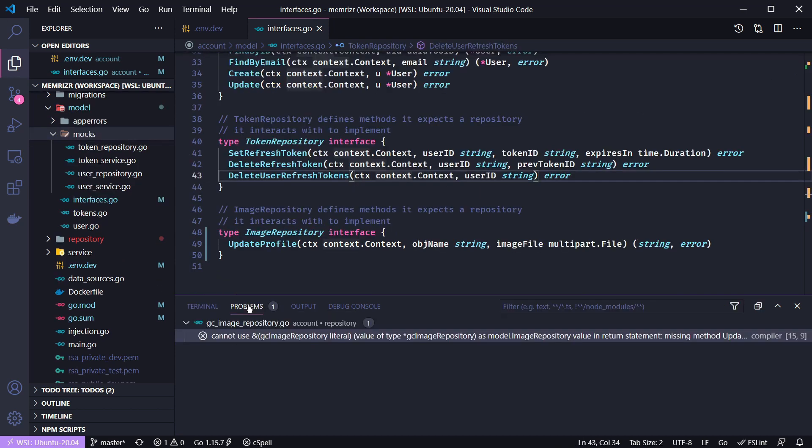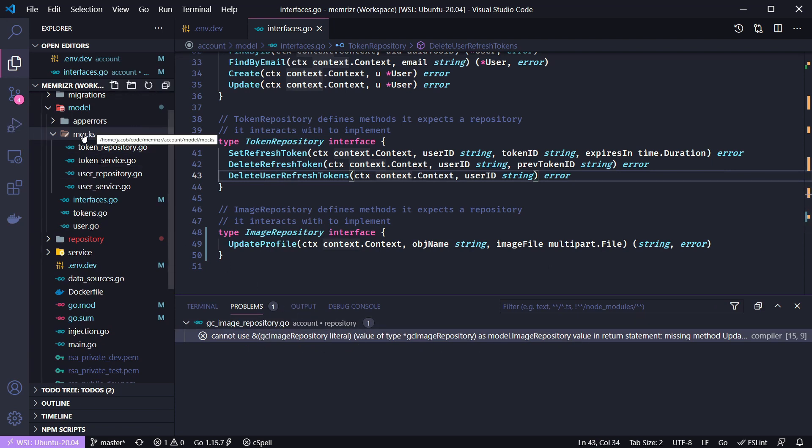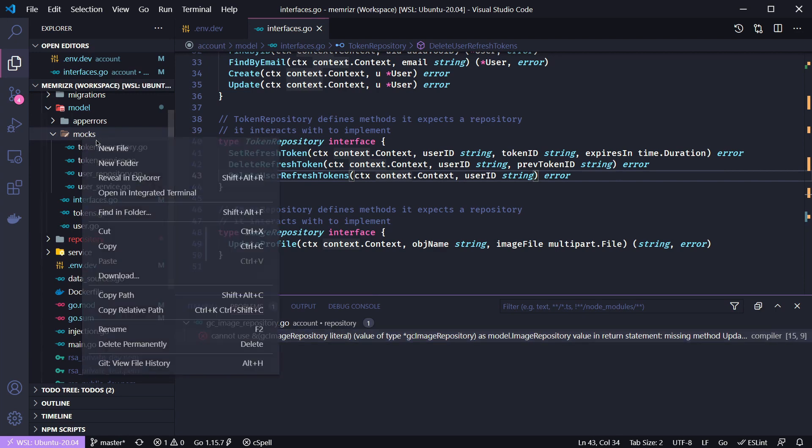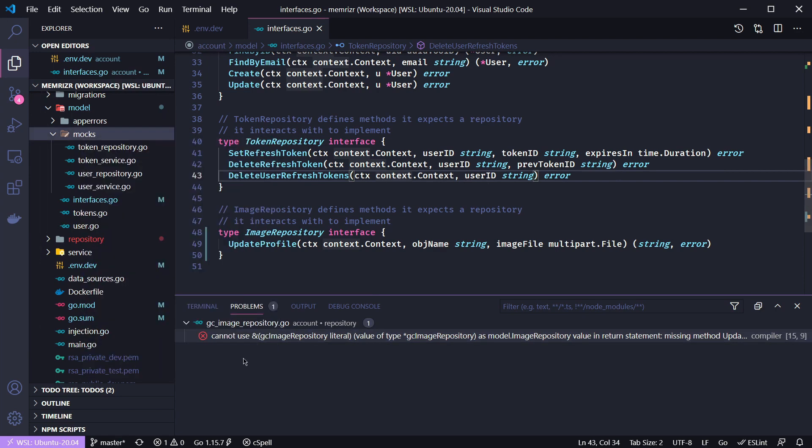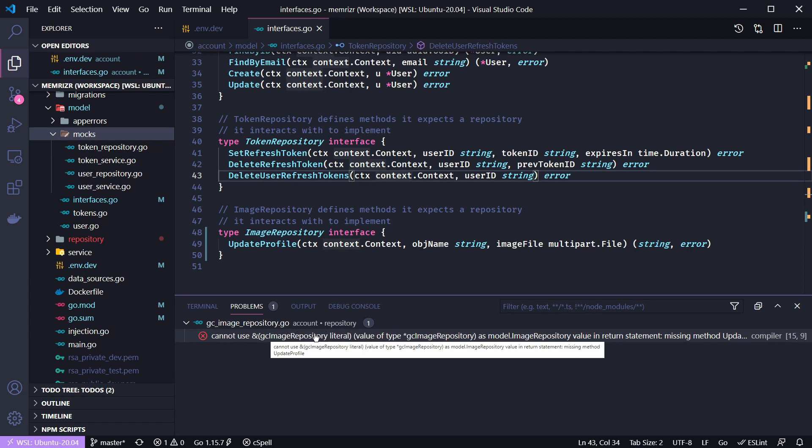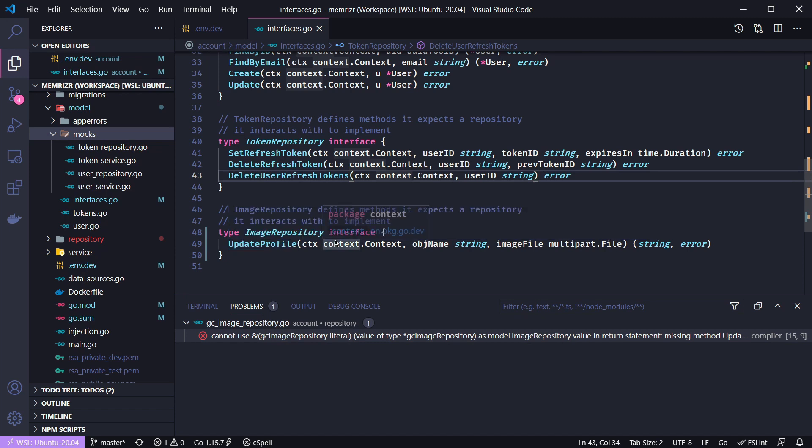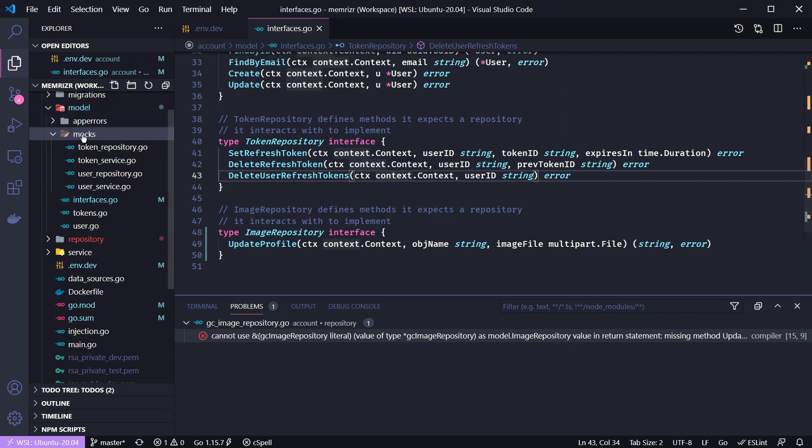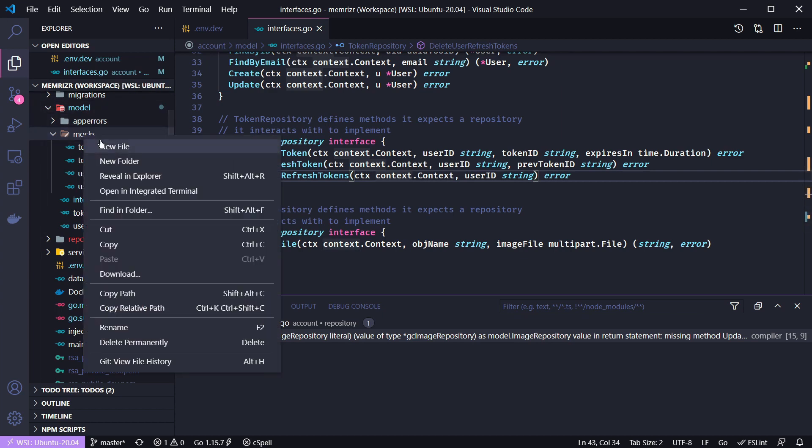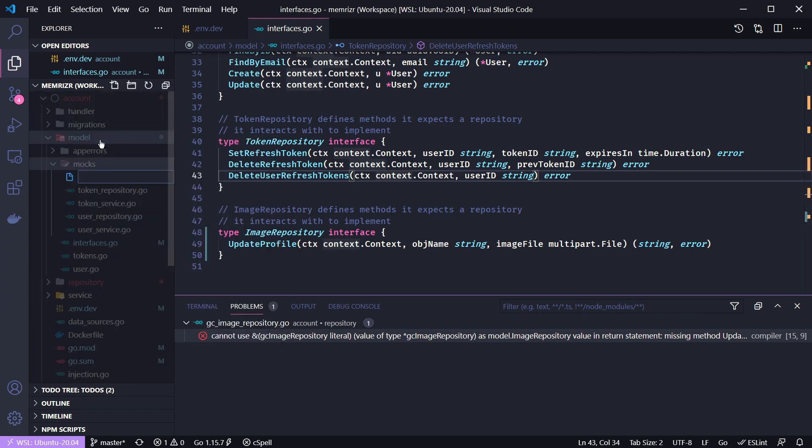With this we get some warning about missing implementation for image repository. So let's go ahead first and add a mock. This warning is actually for the concrete implementation of the image repository needing the update profile method. But we're going to add unit tests so I'm going to quickly add a mock. And then after that we'll go on to the implementation.